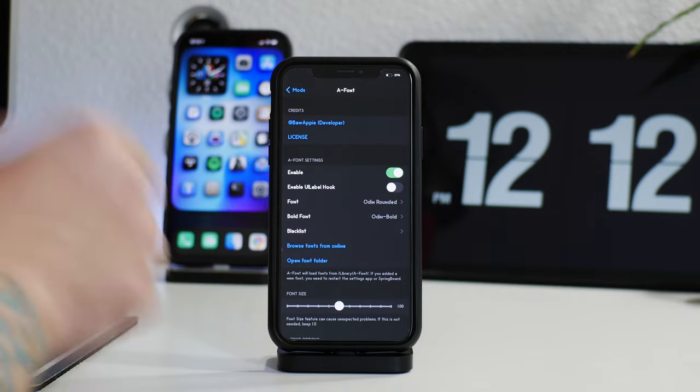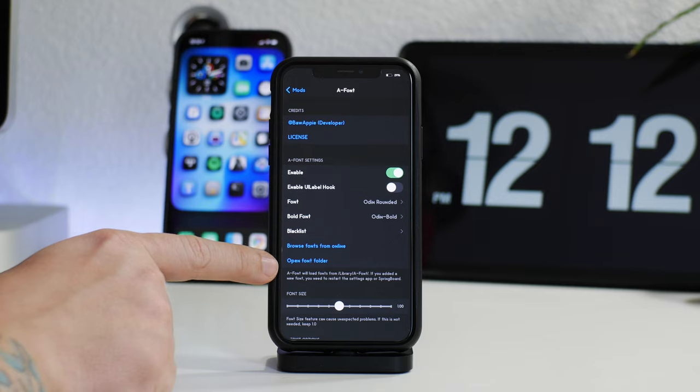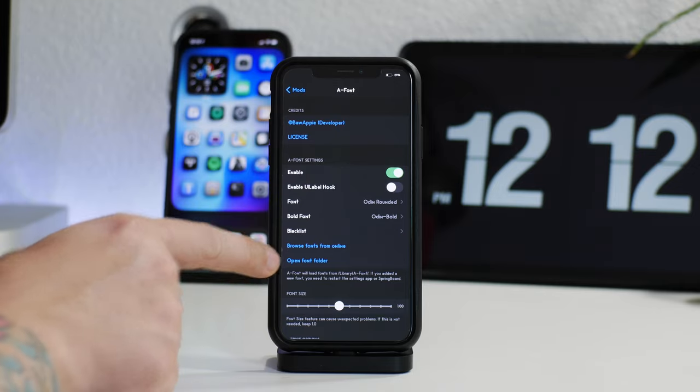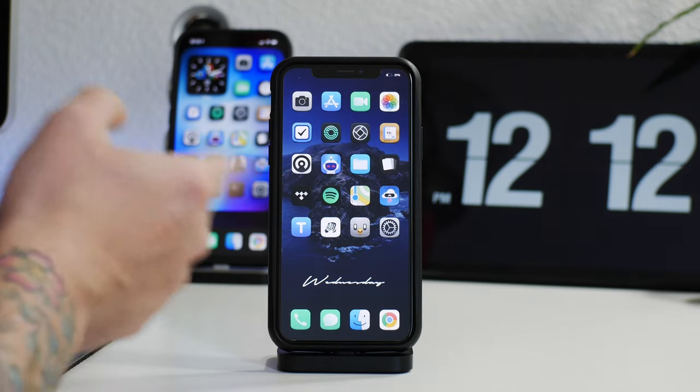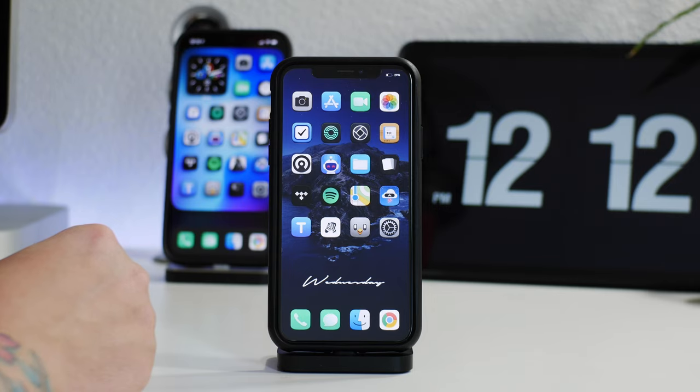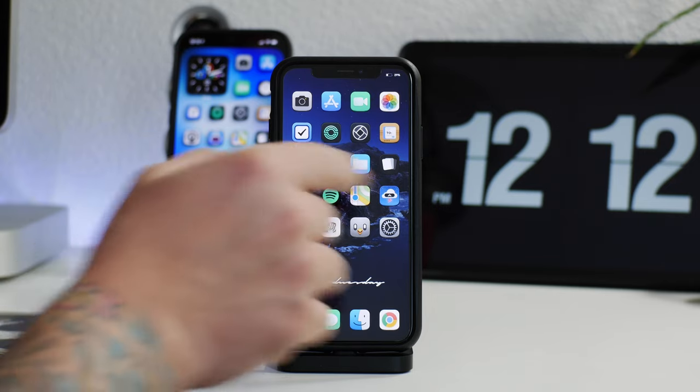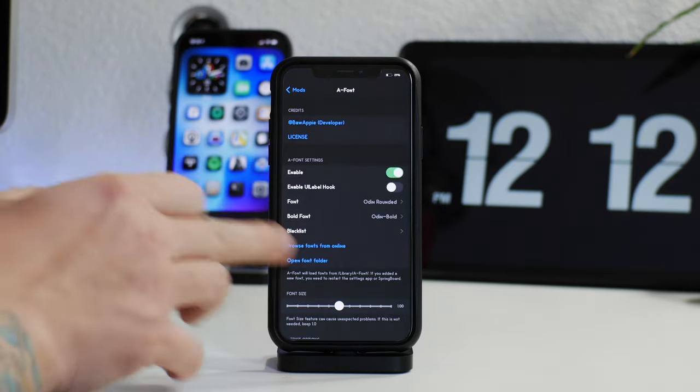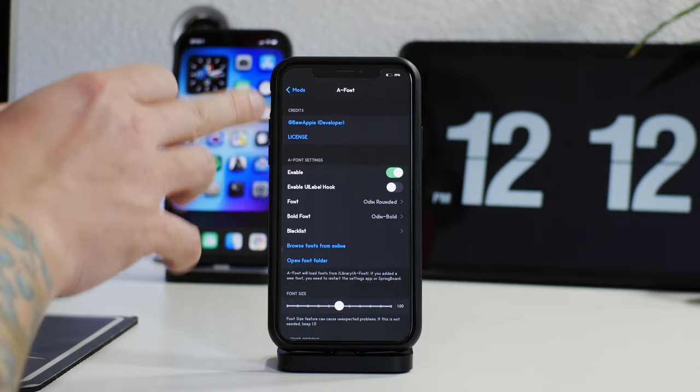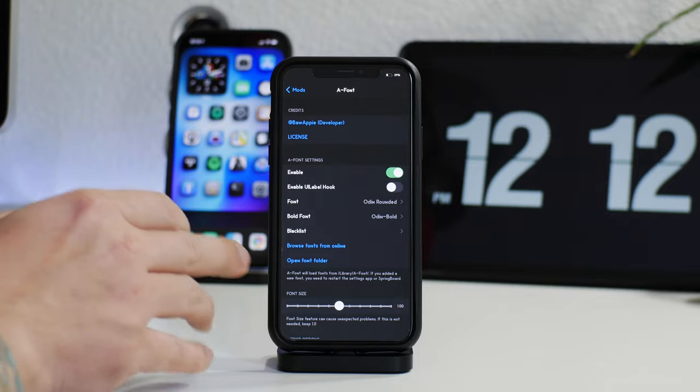What I like about A-Font so much is the ability to use essentially any font I want as long as it's a dot ttf or dot otf file font. A lot of people are gonna ask, why not just use the Snowboard extension for font and download from Cydia? The reason I like this is because I can find any font I want. I'm not limited to what's available in Cydia.